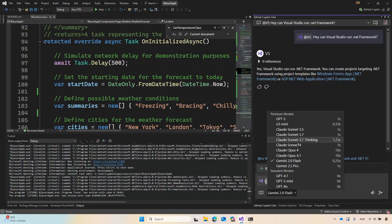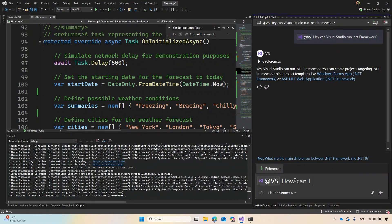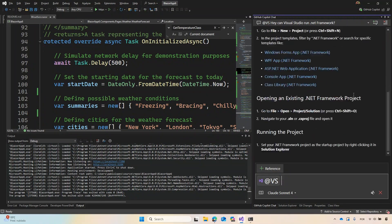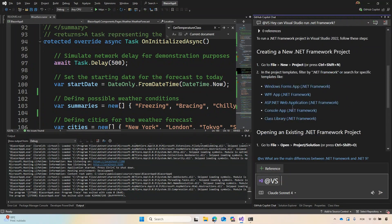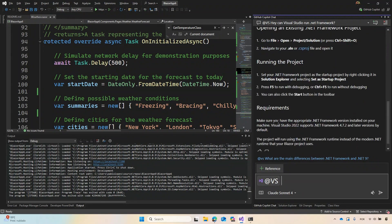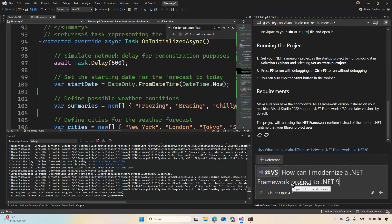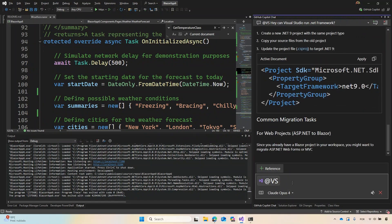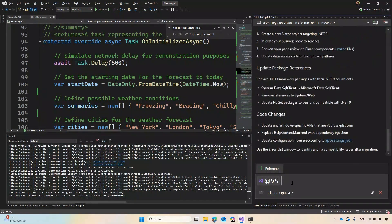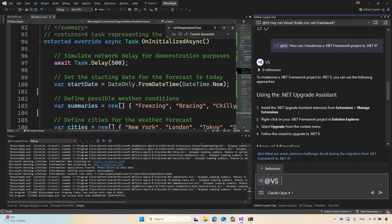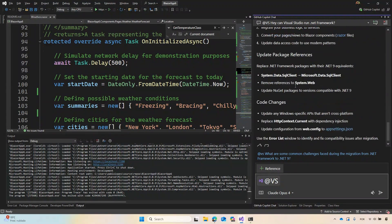Let's see a difference using another model. And again, asking: can I run a .NET Framework project on Visual Studio? You can see that different models have different ways to answer. The first response was quick, short, and fast. But this one is slower — it's typing more, saying create a new project, showing some project templates, and some requirements. Let's go to Opus as well to demonstrate. I'll ask: how can I modernize a .NET Framework project to .NET 9? Here you can see it takes a lot longer — it is much more specific, types more, and tries to improve on standards.